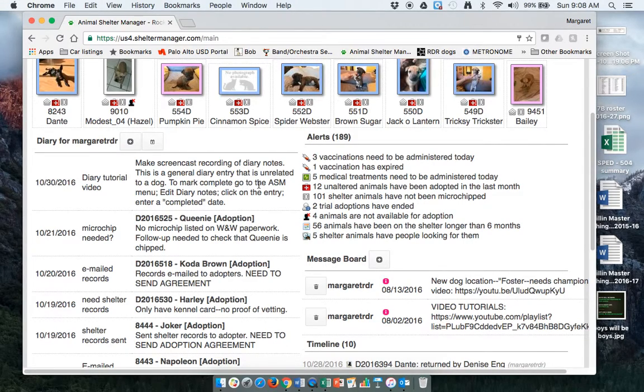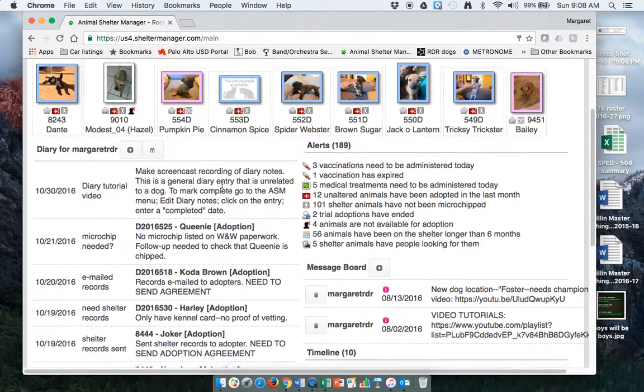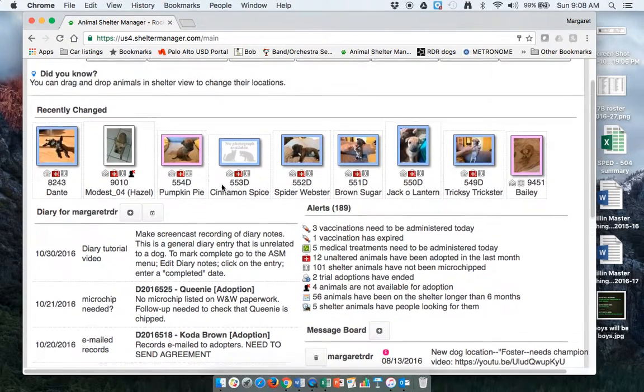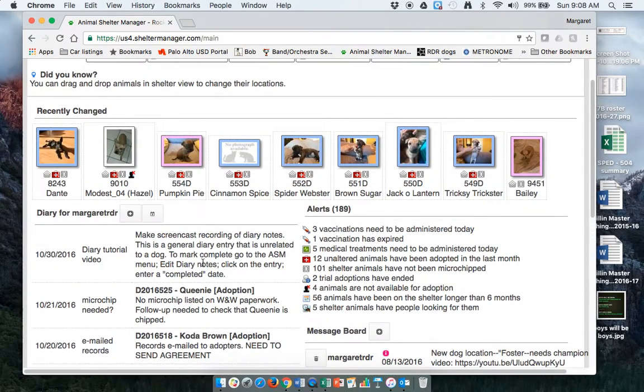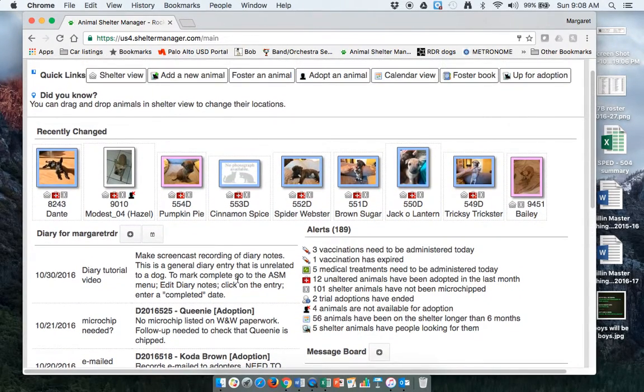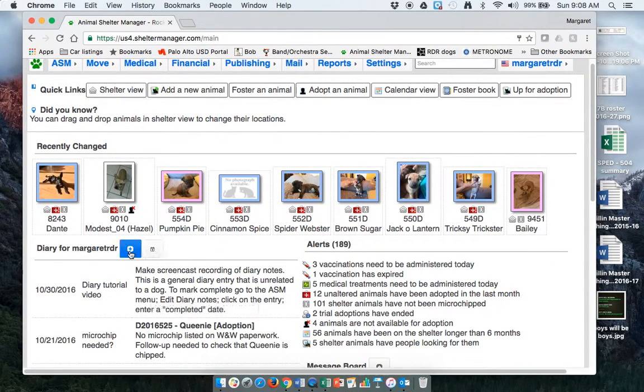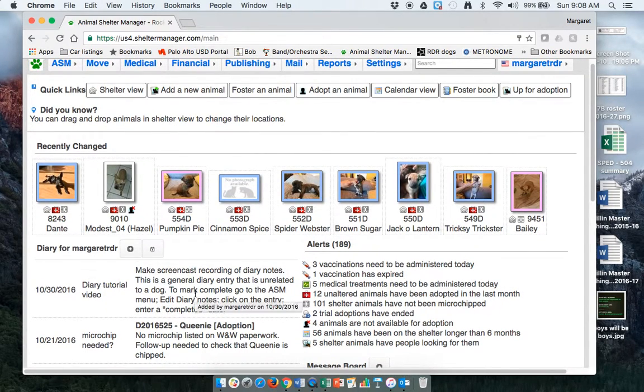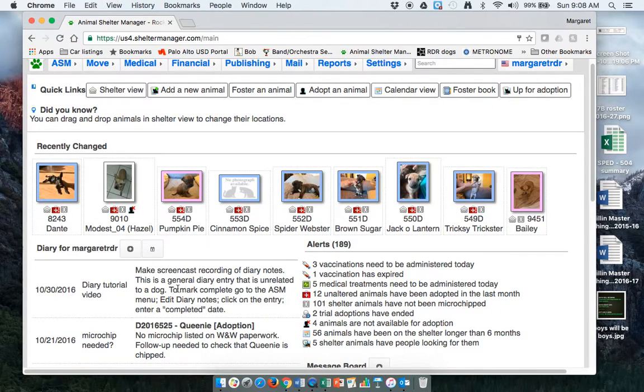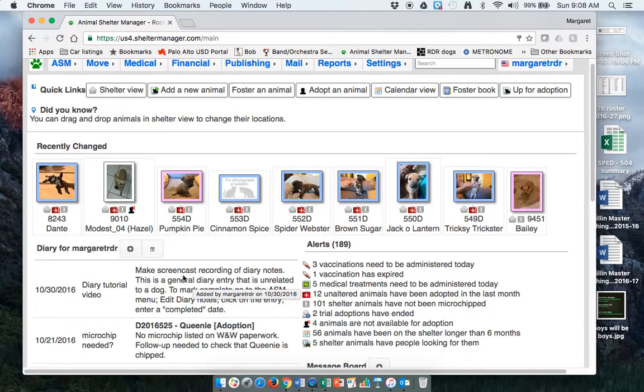So to mark it complete you have to go to the ASM menu, edit diary notes, click on the entry, enter complete. So if you want to make a general one that just goes there, you're not going to be able to click on it to go to wherever you need to go. So this is what you use for general.